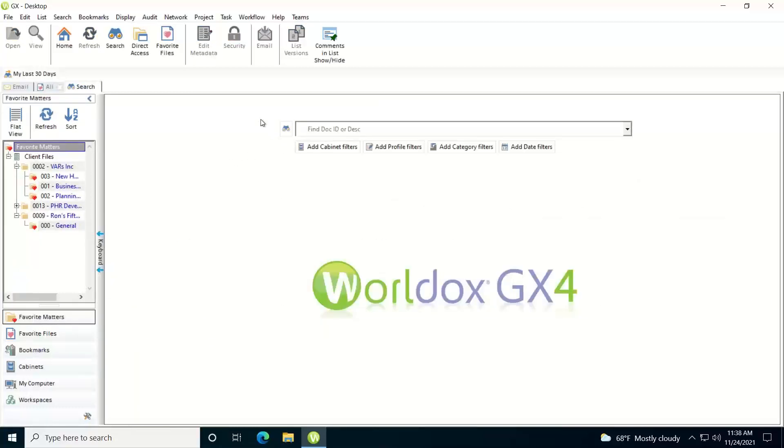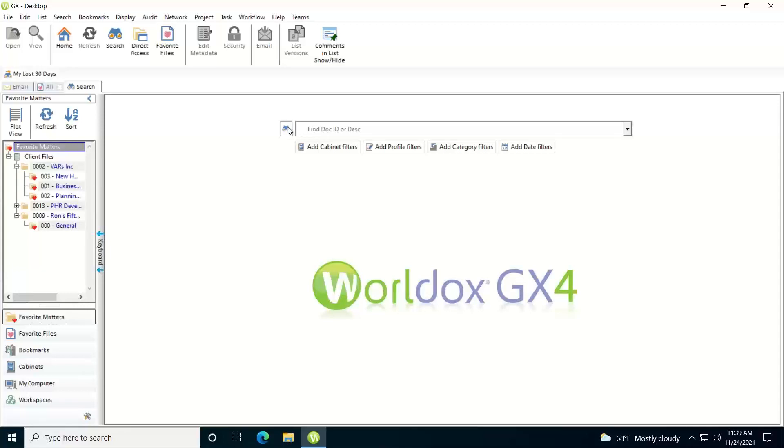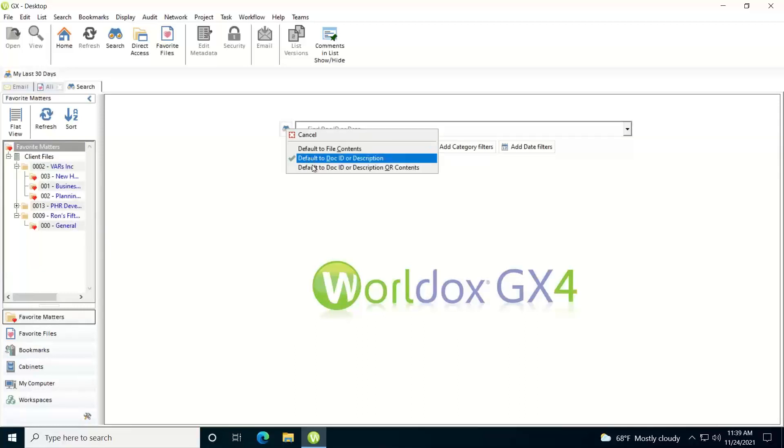Then the first thing you'll want to set is what you're searching for as far as the contents. Do you want to search on the document ID, which is the document number, or the description, or the full text of the documents? Right now it's searching based on the document ID or the description. You can change this by clicking on the binocular icon and you'll have your different choices here.